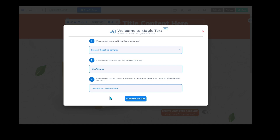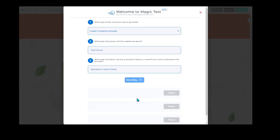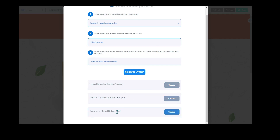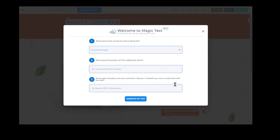Keep in mind that you are writing a heading and you don't necessarily want to put in a benefit here, but you can if you want to and play around a bit. Let's see what it generates — I'm going to click generate my text. It's giving you three options: 'Learn the art of Italian cooking,' 'Master traditional recipes,' and 'Become a skilled Italian chef.' I like the idea of 'Learn the art of Italian cooking.'